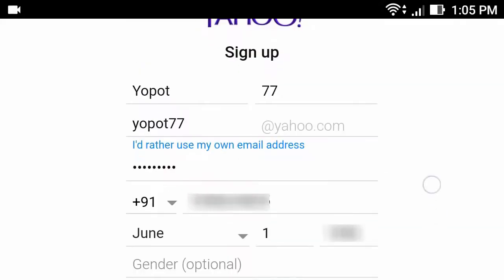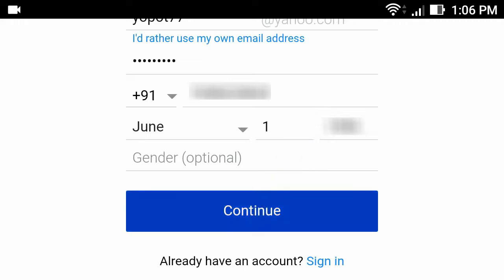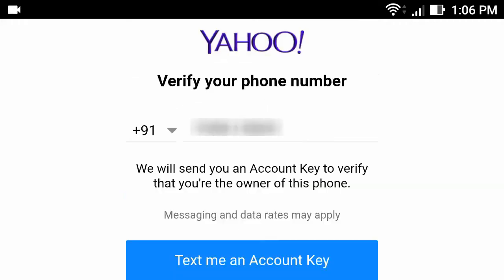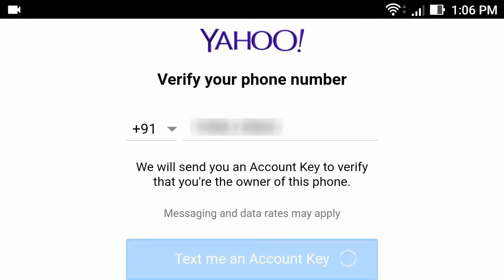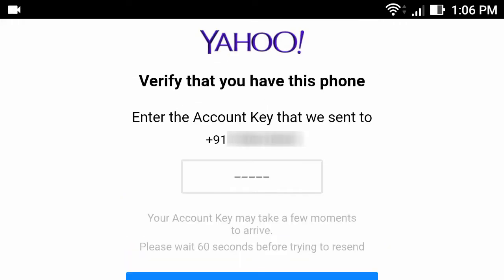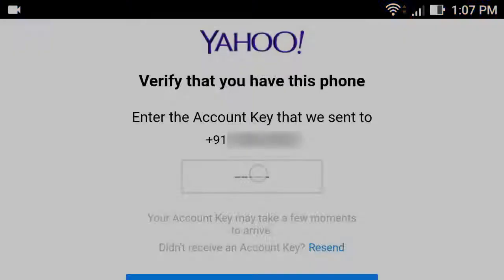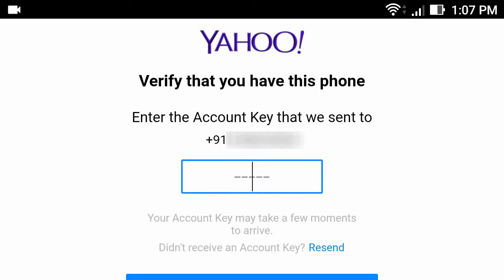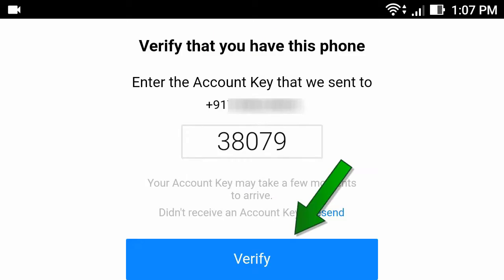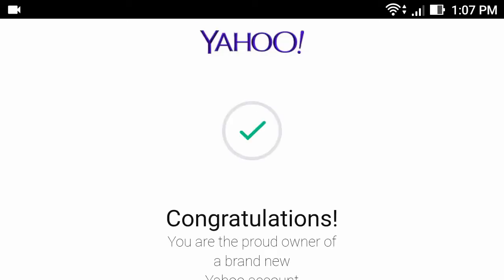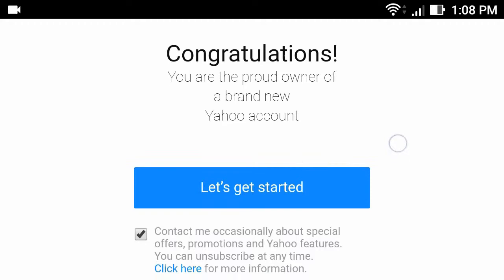After signing up, click Continue, then click here. Now open your message and note down the account key. Enter that key, then click Verify. Now click Get Started.